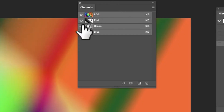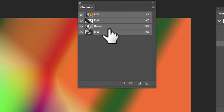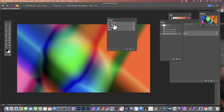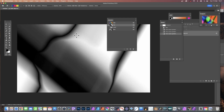Go to the Window menu and Channels. You can see I've got RGB, Red, Green, and Blue. To use the Red channel, simply click it and there you have it in grayscale. Now you can apply your filter effect.